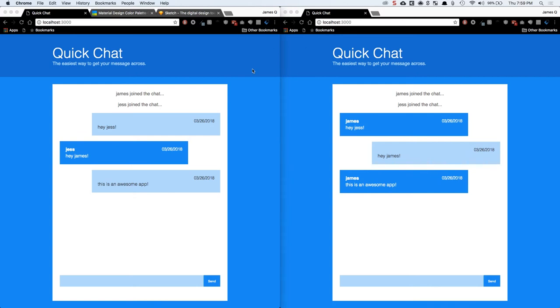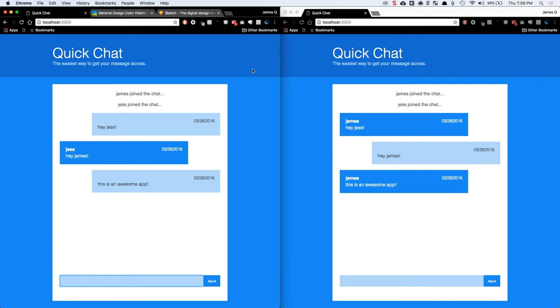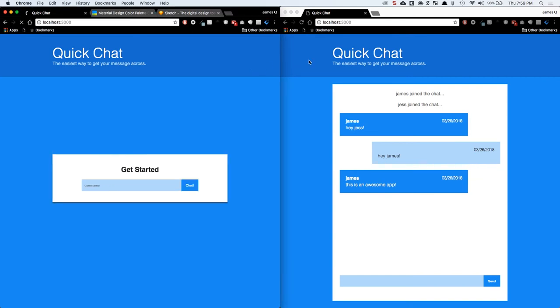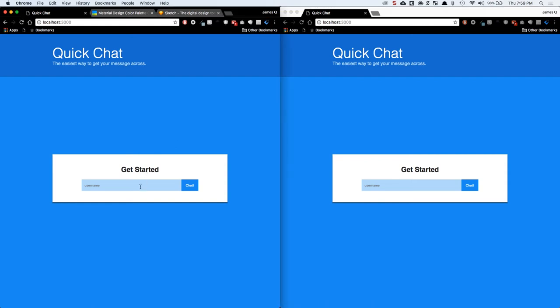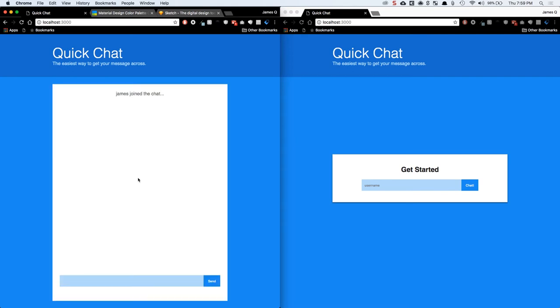So let me show you guys a little bit about what this application does. Let's refresh both of these. You'll start off on a little login page. It says get started, add a username. And this doesn't have any validation or anything, but I can do James on this side and say chat.